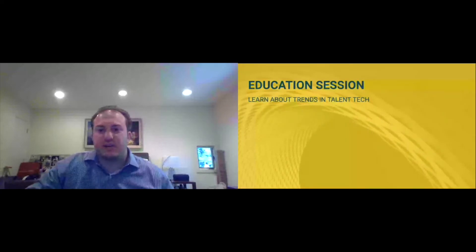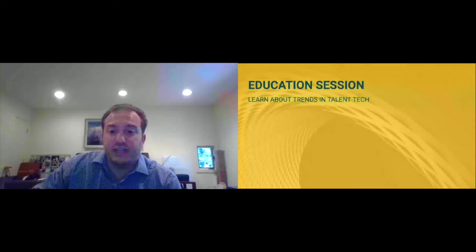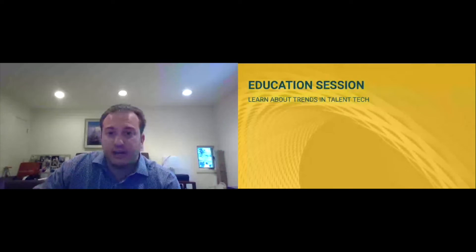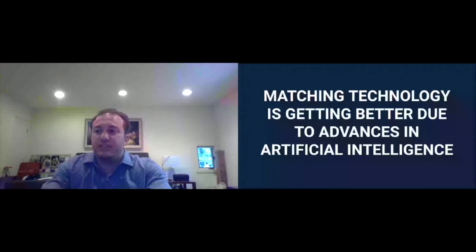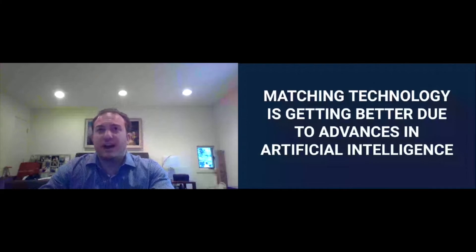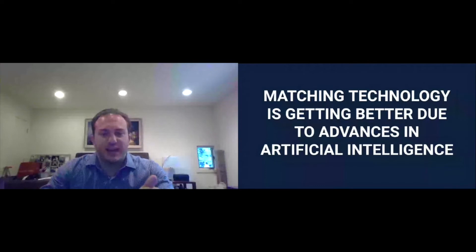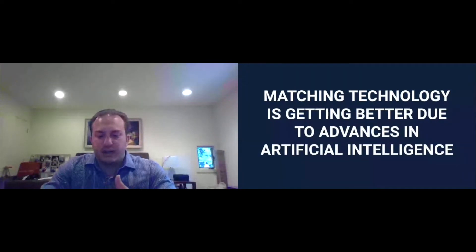So without further ado, let's start with trend number one. Oh, question. I see Gina asked if the ecosystem is proprietary or it's available, you can actually download that on our website, we give it away for free. It's a marketing document. So let's start with trend number one, matching technology is getting better due to advances in artificial intelligence. So obviously, can't talk about automation at an automation conference without talking about AI.